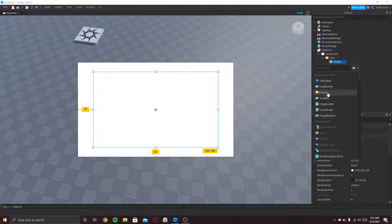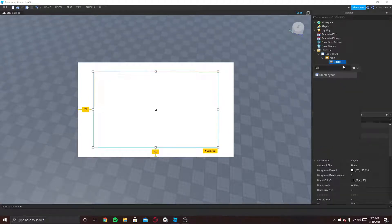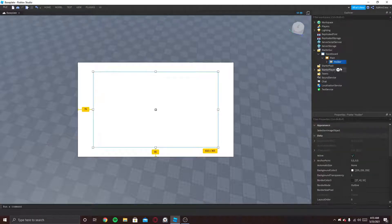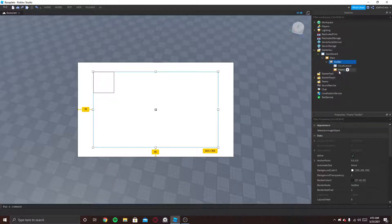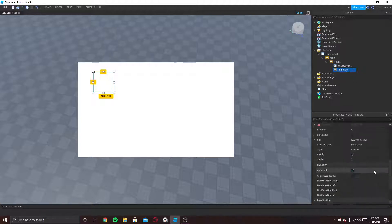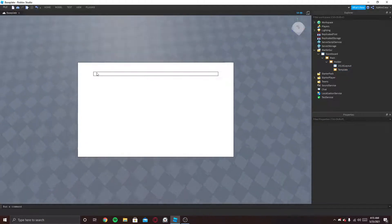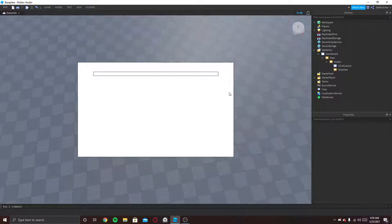Inside of this I am going to put something called UIListLayout. What this will do is if we put a frame inside, it will list it like this — it will just keep on listing as you duplicate it. That's what we want. Then name that frame Template. This is gonna be the thing where it shows the player's name and the kills and the deaths.